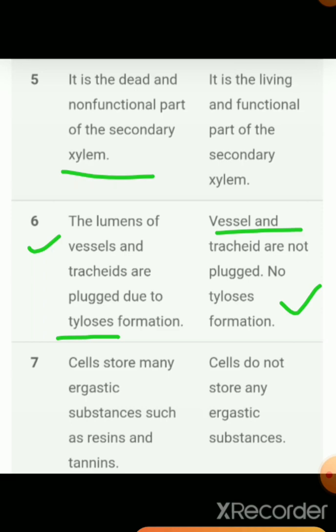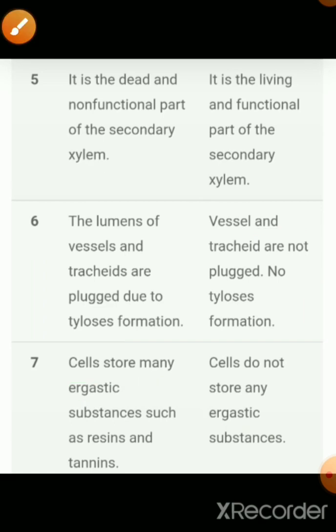In the case of Heartwood, cells store many ergastic substances such as resin, tannins, oil, and waxy substances. In the case of Sapwood, cells do not store any ergastic substances. These non-living substances, also known as ergastic substances, are found in Heartwood, while in Sapwood no ergastic substances are present.